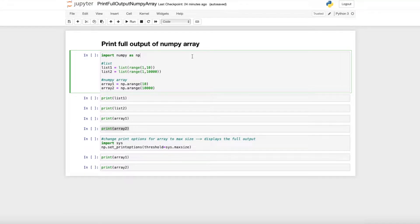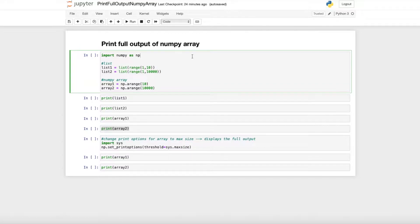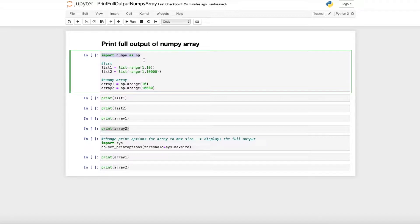Hi everyone, in this short tutorial I want to show you how to print the full output of a numpy array. To show you the problem first, I'll import numpy as np and then